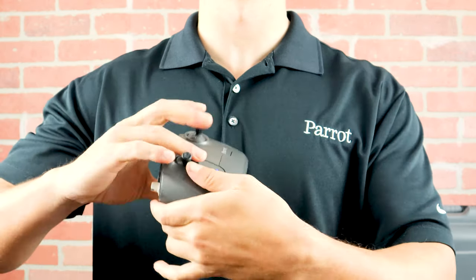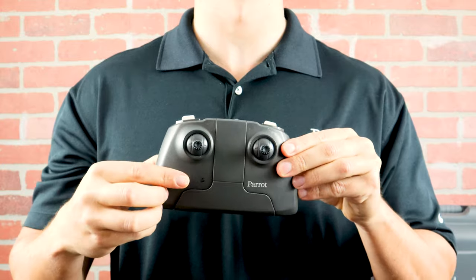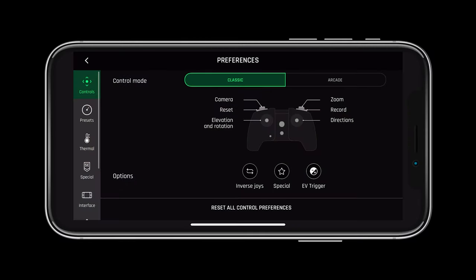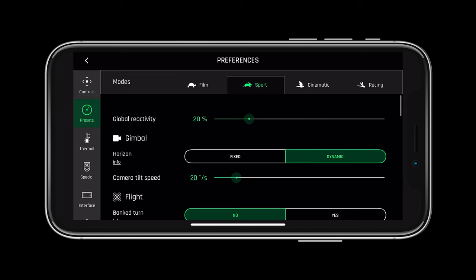To power off the controller, simply close it. Under the preferences or settings menu in FreeFlight 6 you can adjust the presets and controls to the sensitivity and layout that you desire.